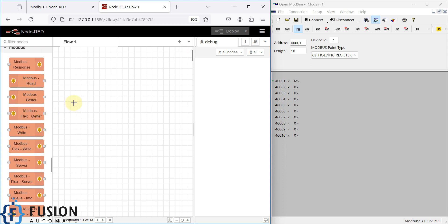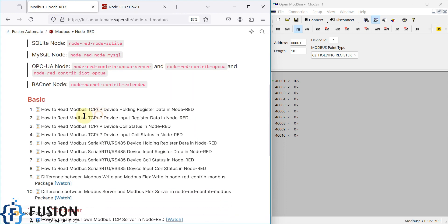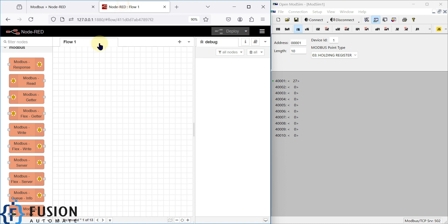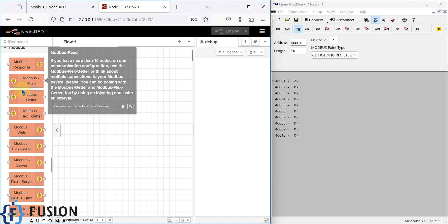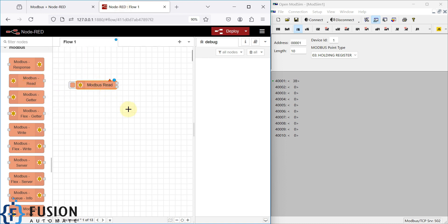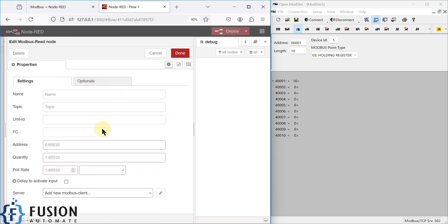Our goal for this video is to read the Modbus TCP/IP device holding register address. We will use the Modbus Read node. Once you place it on the canvas, you need to configure it — providing a starting address of zero and a quantity of 10 registers to read.